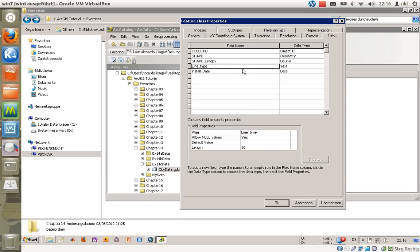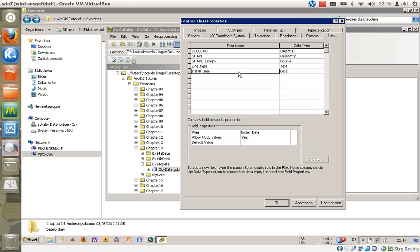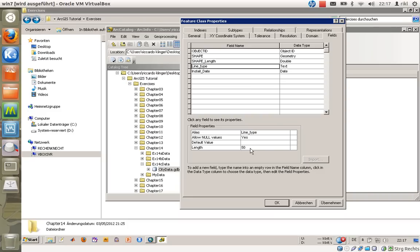So these are possible features here. You can see line_type is text. You can define a default value, install_date, you can also define a default value. And the length of this information stored here is 50 in that case. So there are different possibilities to choose the behavior of that attribute. We have added them now.